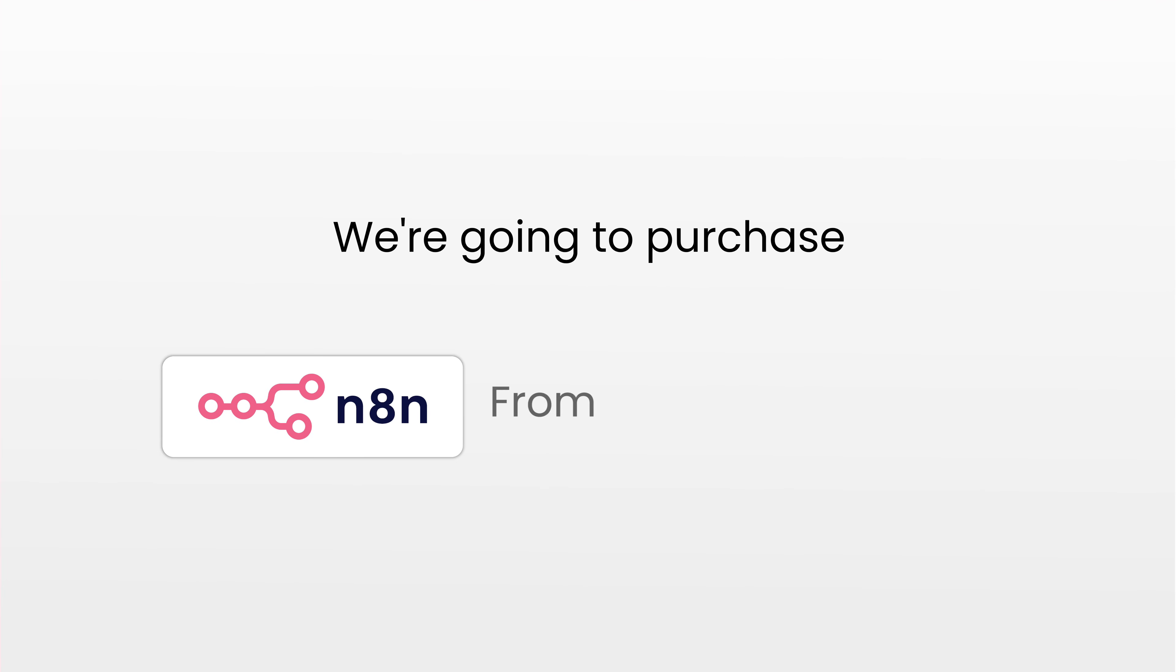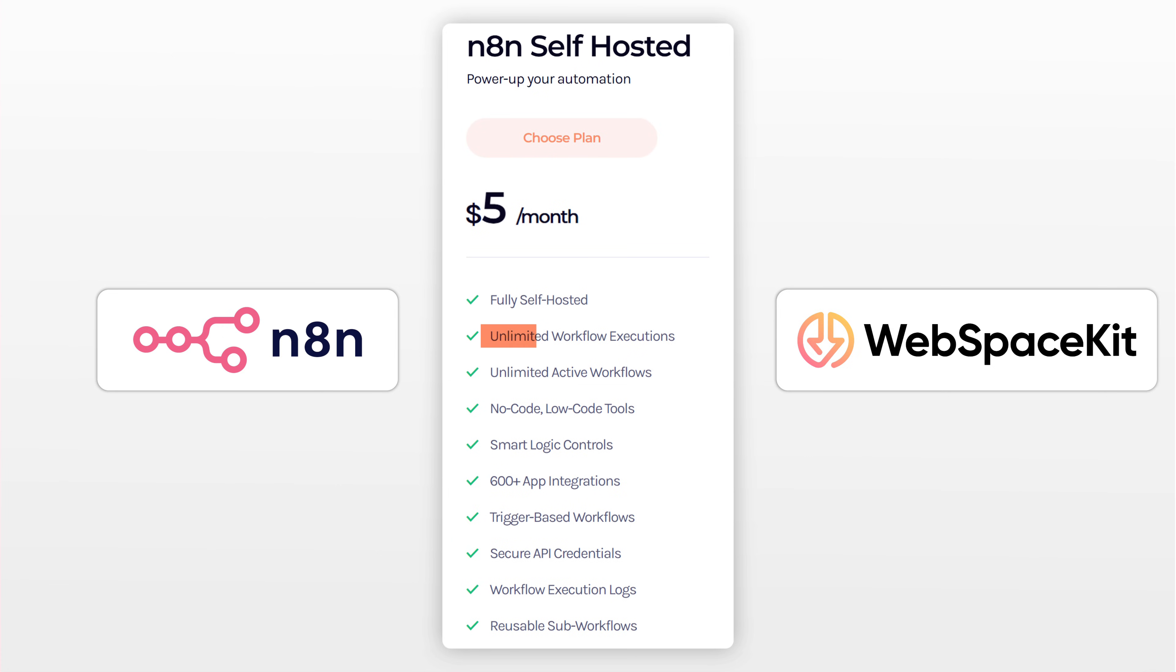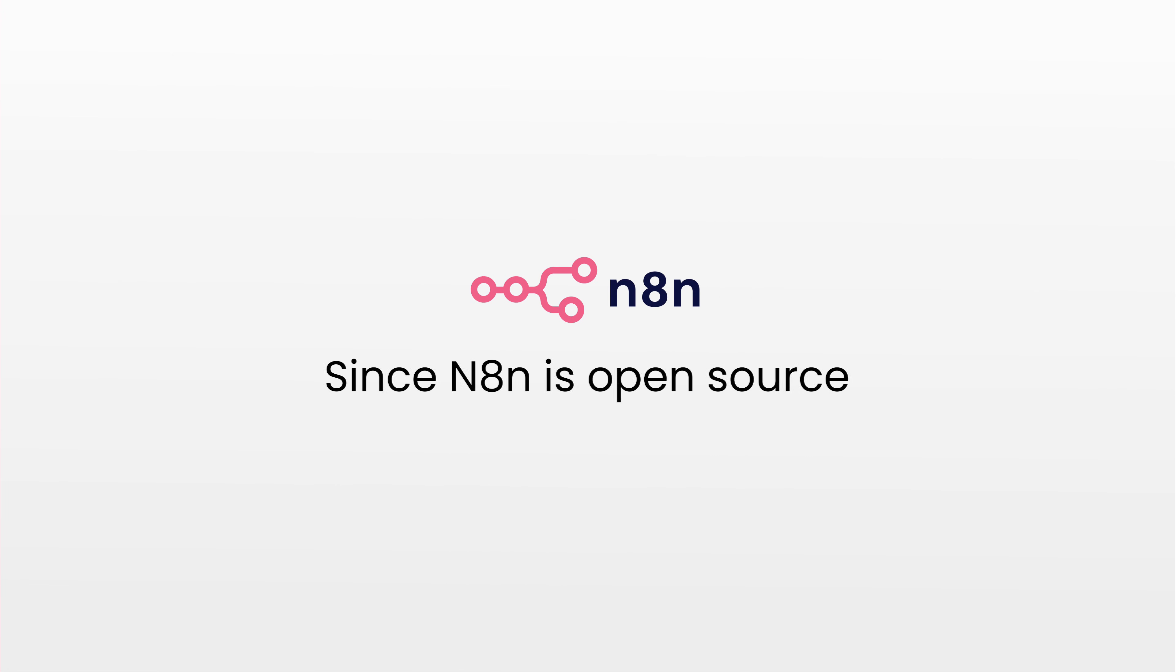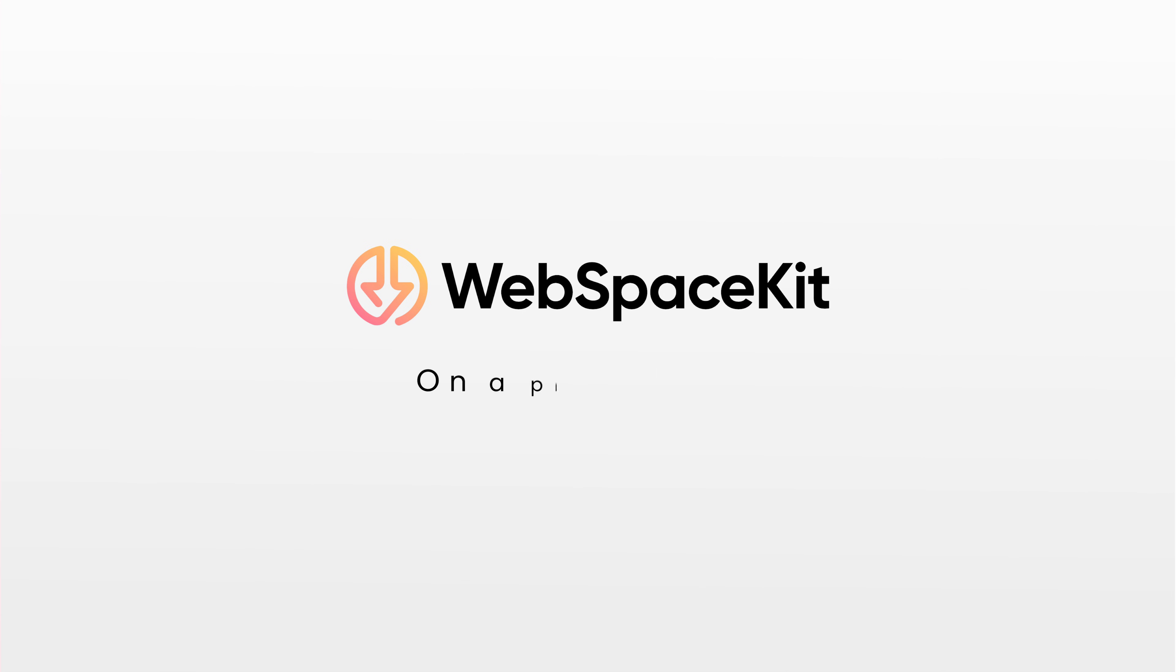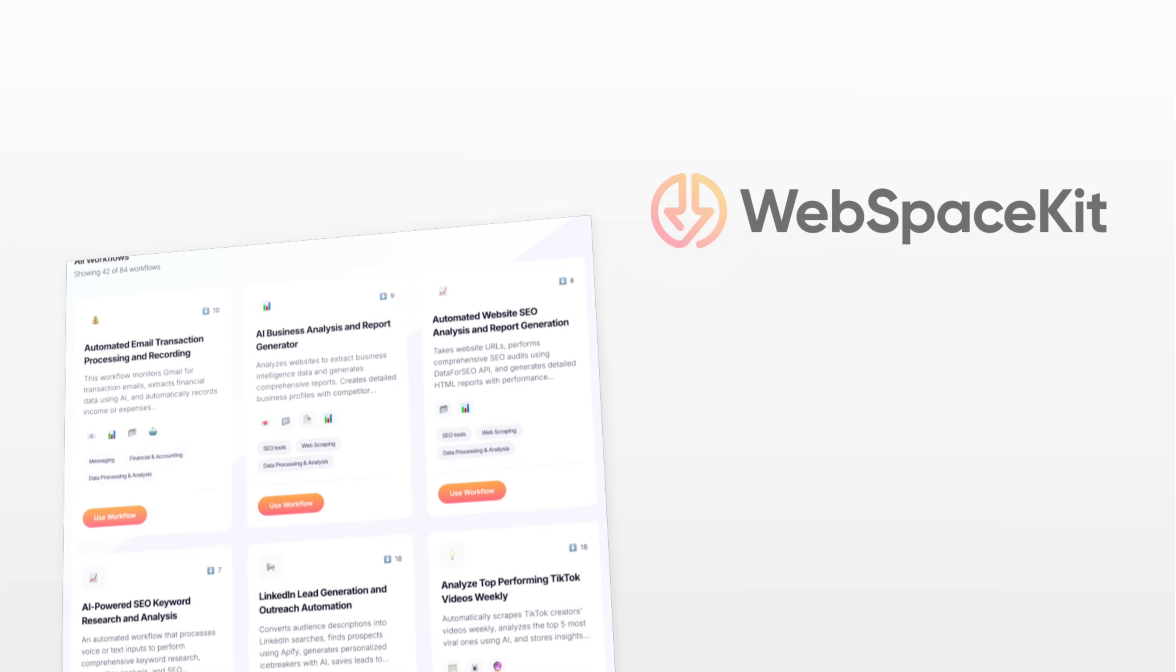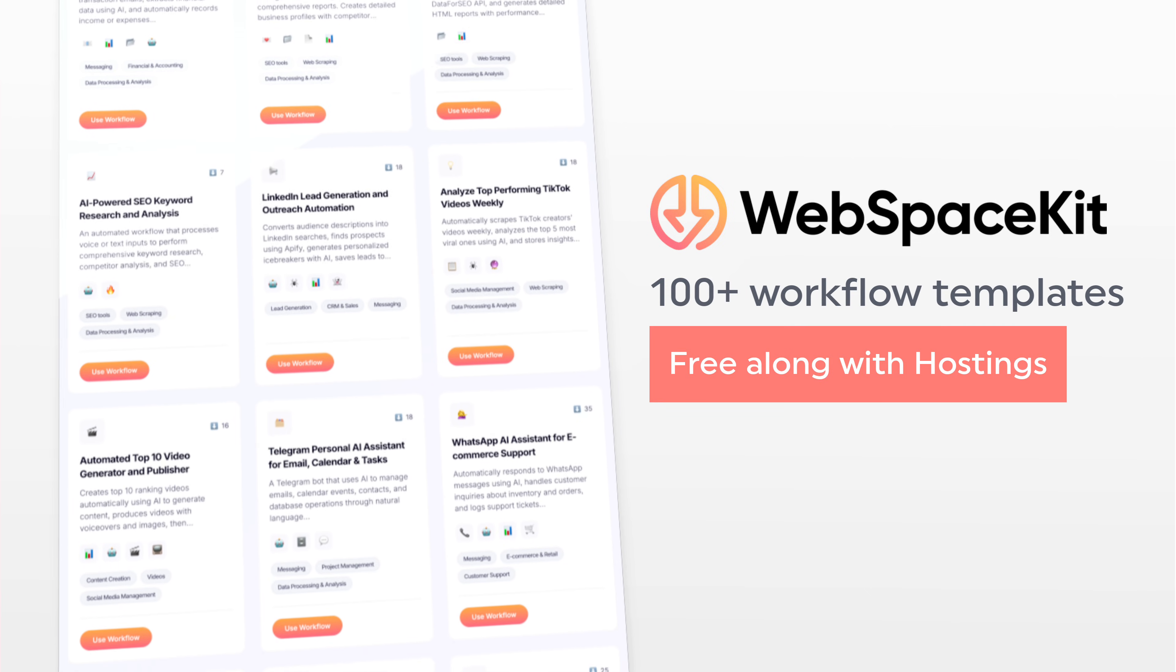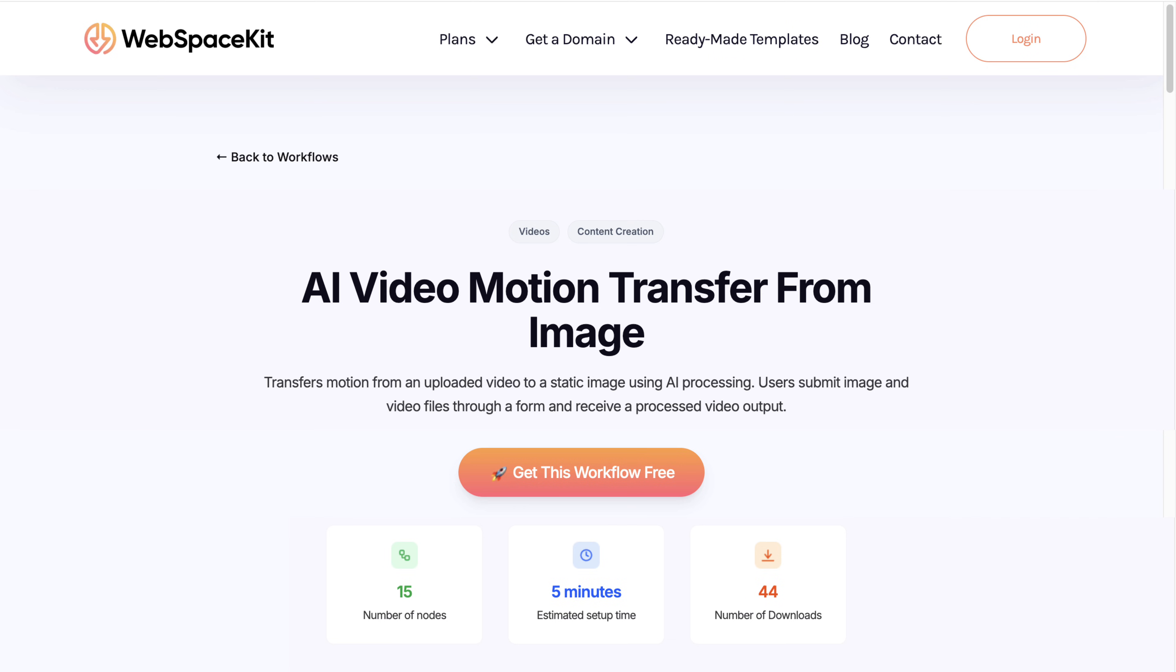In this video, we're going to purchase N8N from WebSpaceKit, where we get unlimited workflow executions and unlimited active workflows. Since N8N is open source, you'll get much more benefits when you host it on your own on a platform like WebSpaceKit. Also, WSK provides 100 plus workflow templates for free along with the hosting. So to unlock the workflow template and get the N8N hosting, just click this workflow.